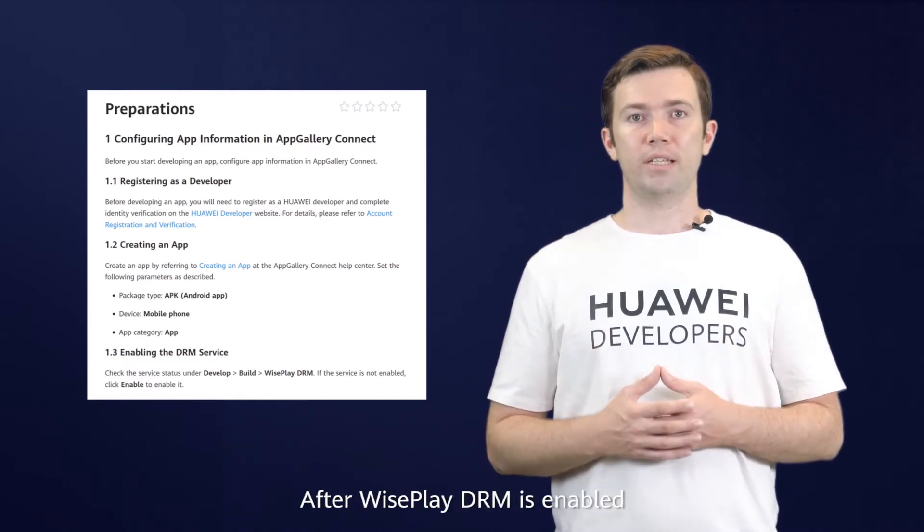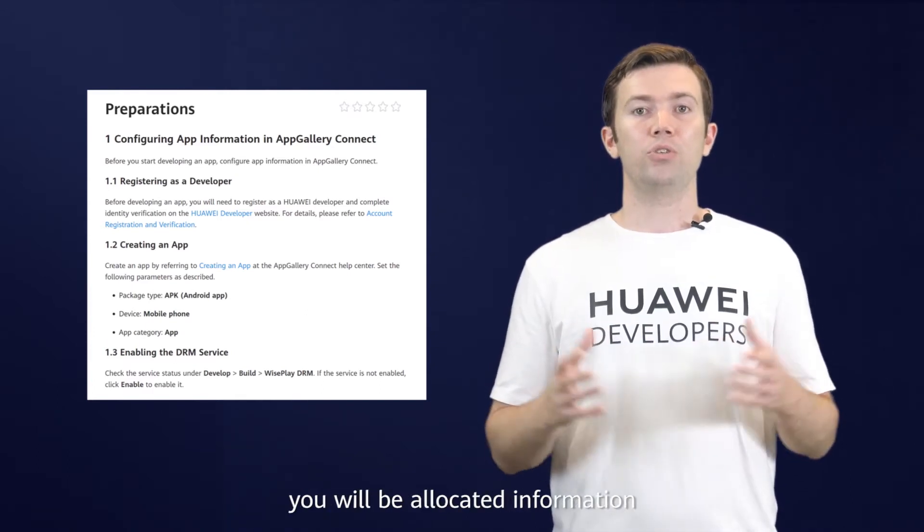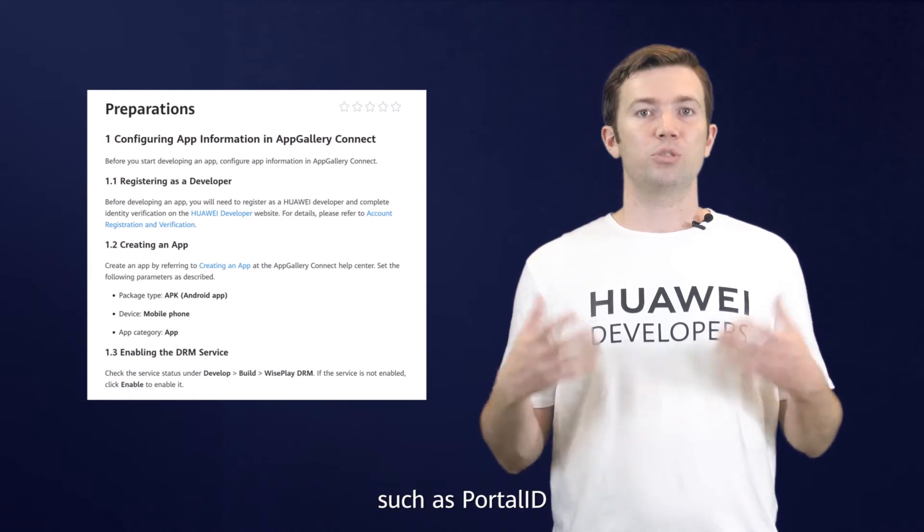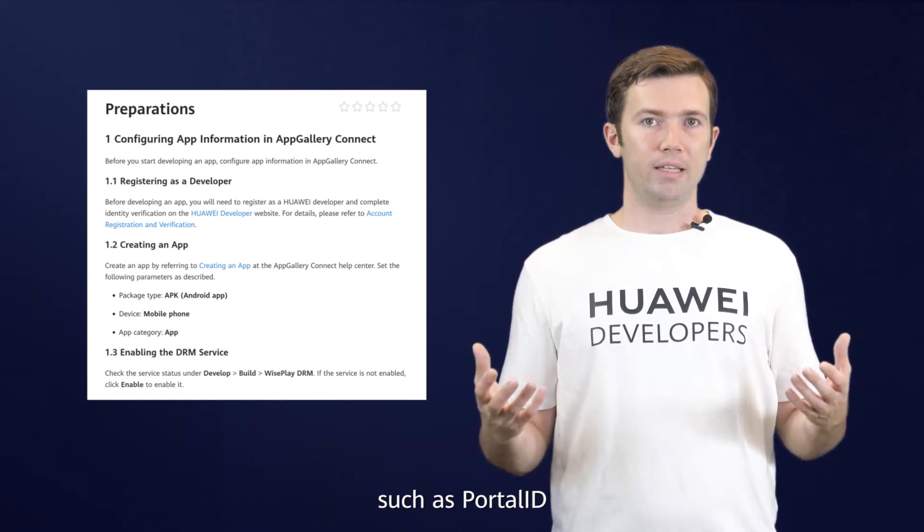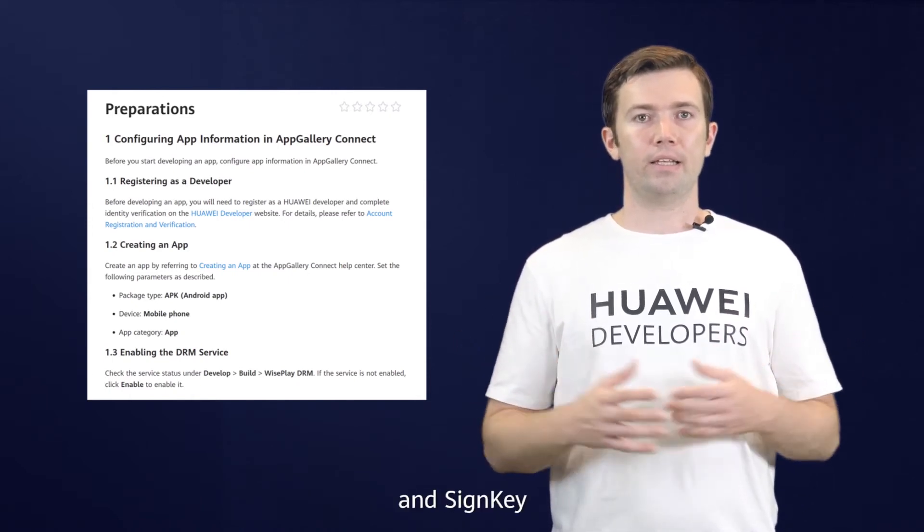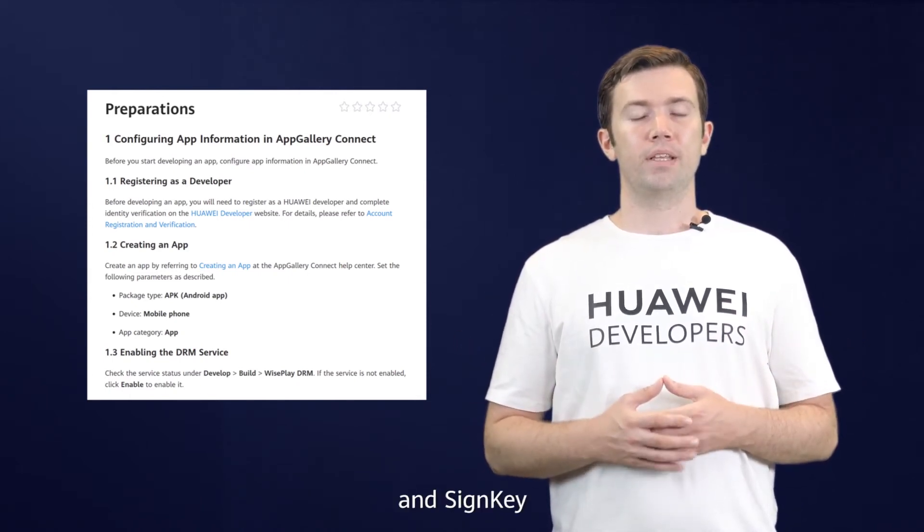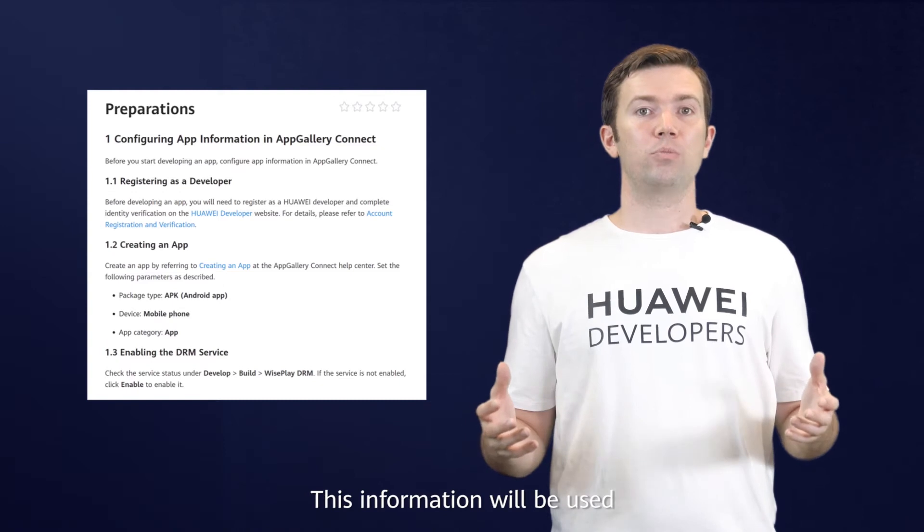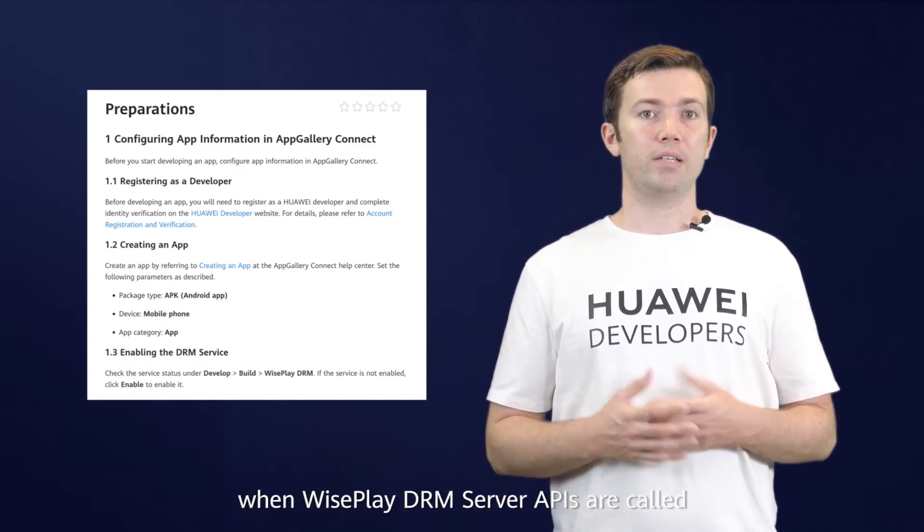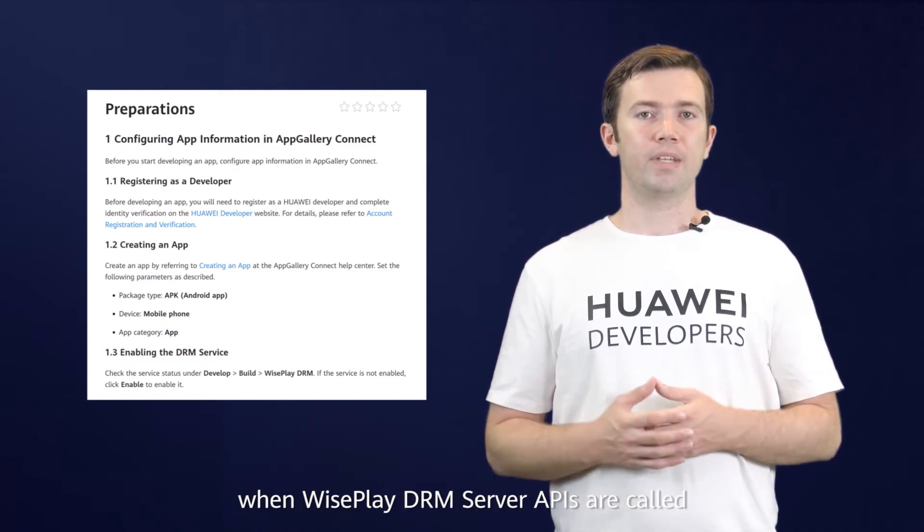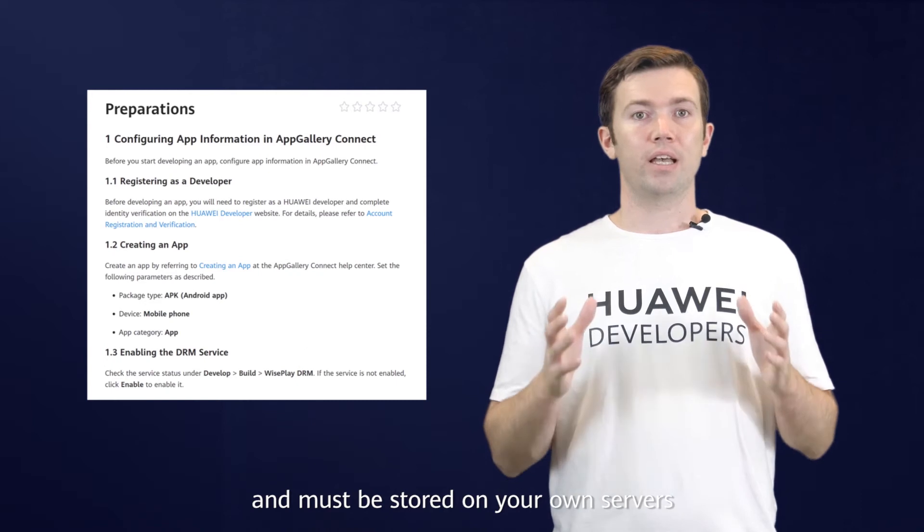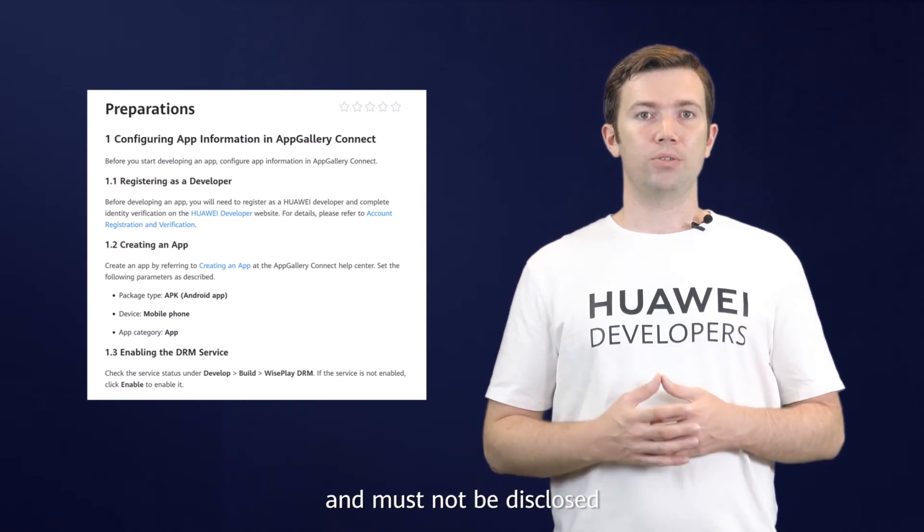After WisePlay DRM is enabled, you will be allocated information such as PortalID, AESKey, and SignKey. This information will be used when WisePlay DRM server APIs are called and must be stored on your own servers and must not be disclosed.